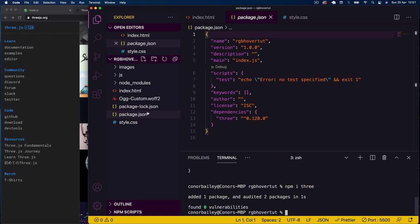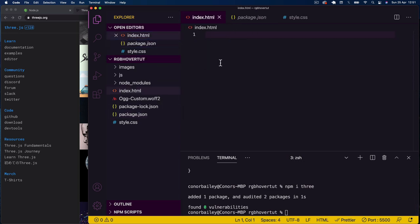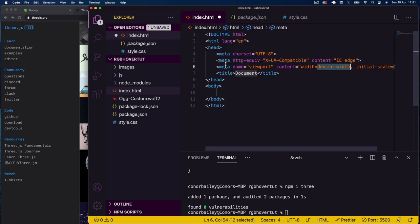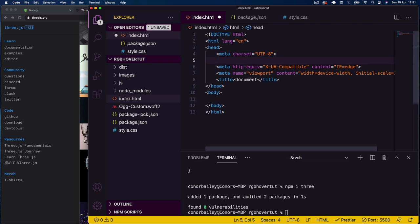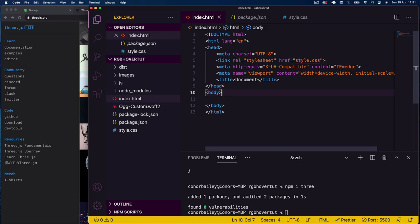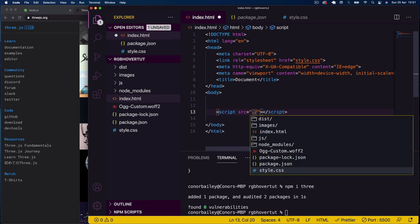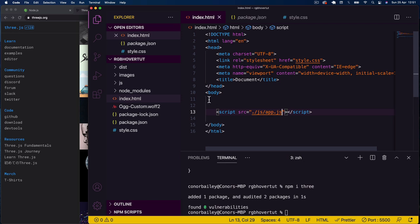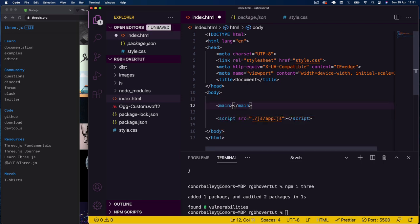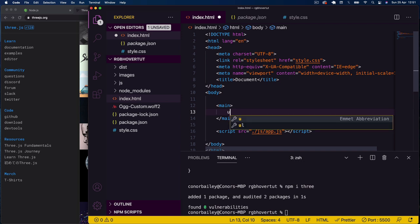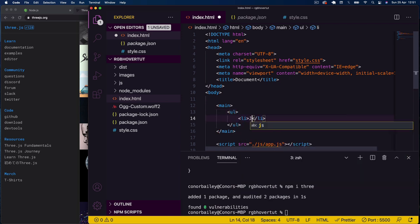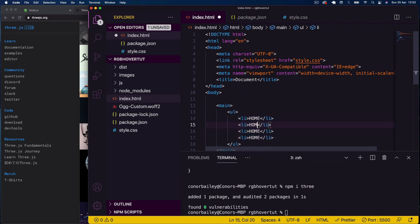In our index.html file I'll get a boilerplate up and running using Emmet, link to our style.css in the header, and link to our app.js file from the JS folder in the body. In the body I'll add a main element containing an unordered list with list items: Home, About, Projects, and Contact. This could be anything — a project list or a nav bar.